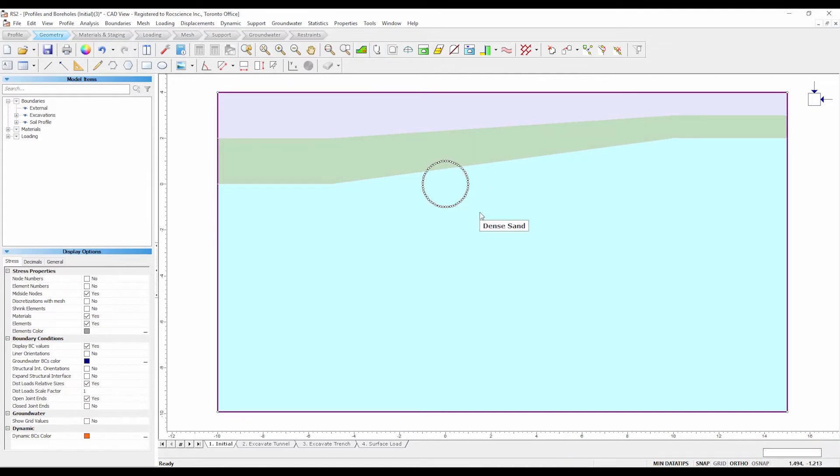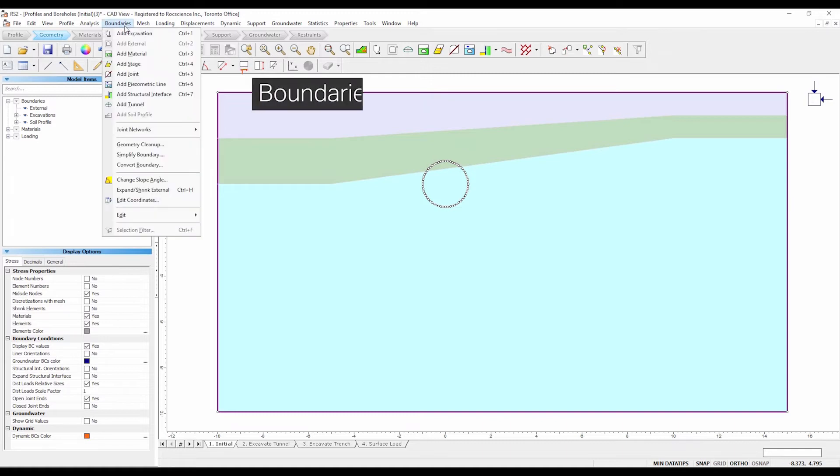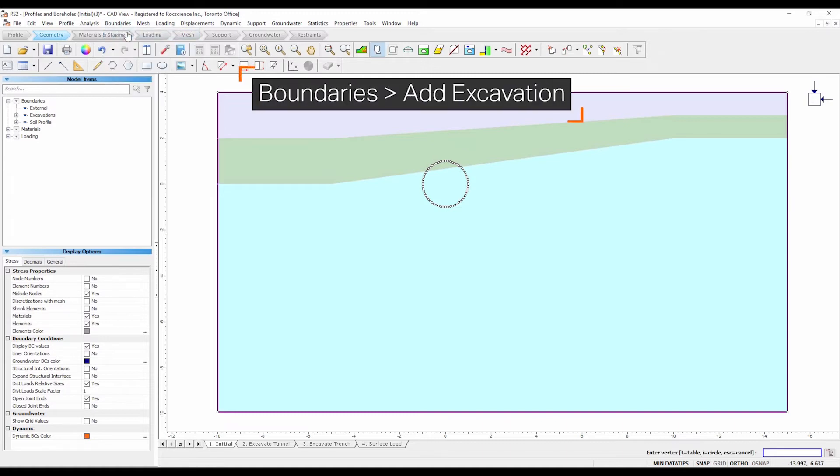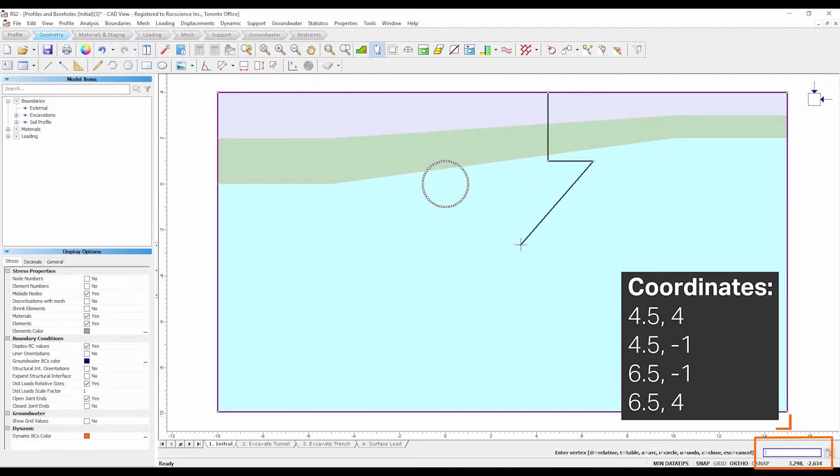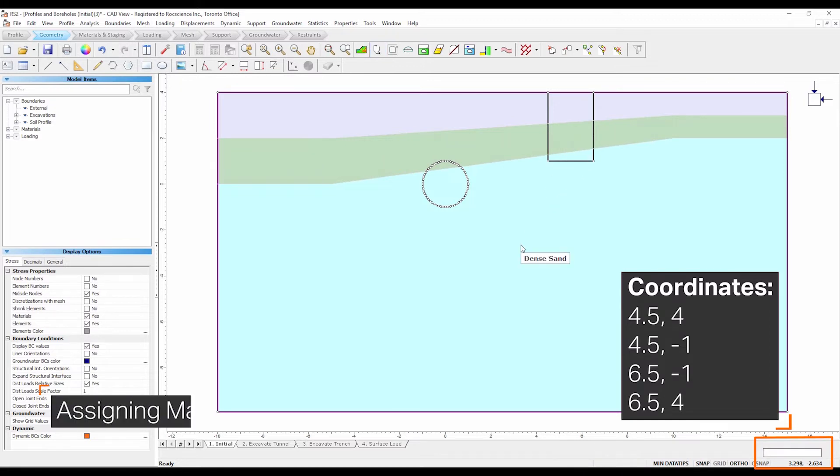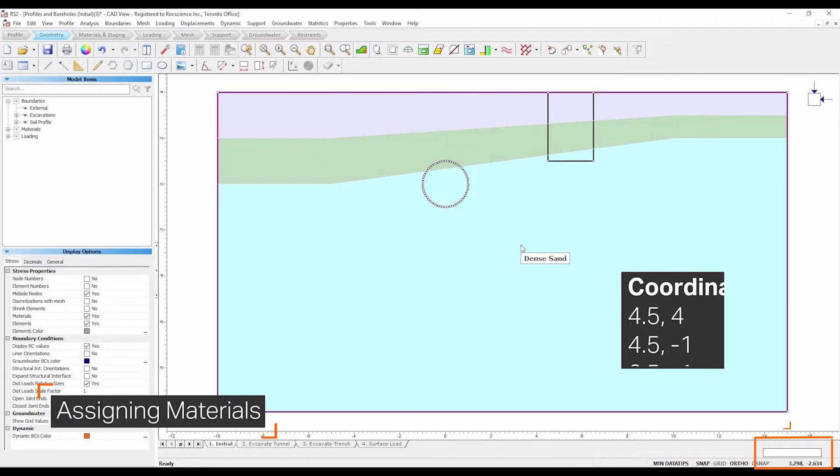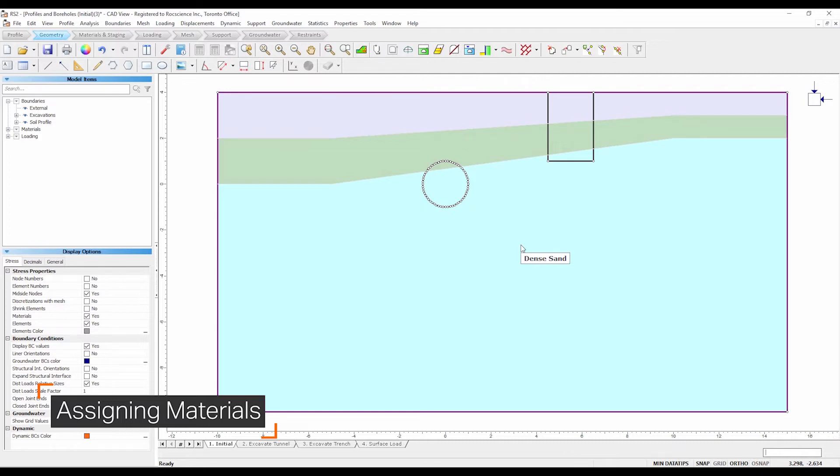Let's add the rectangular trench. Select boundaries, add excavation. Enter the following coordinates. Press C to close the boundary. Both excavations have now been created.